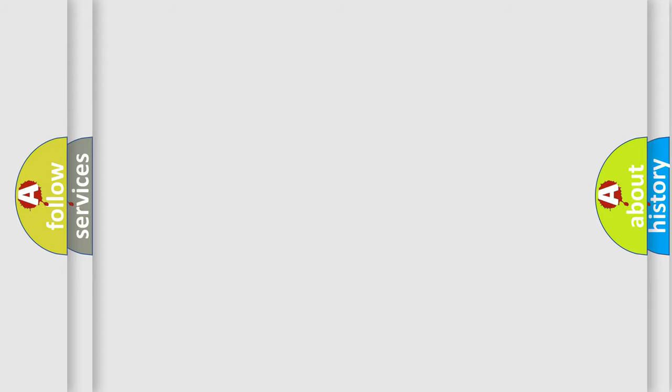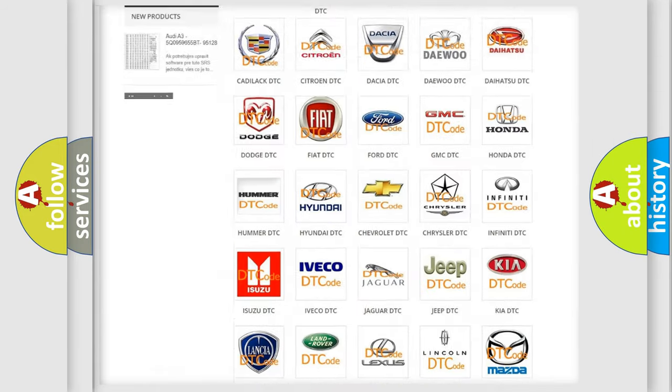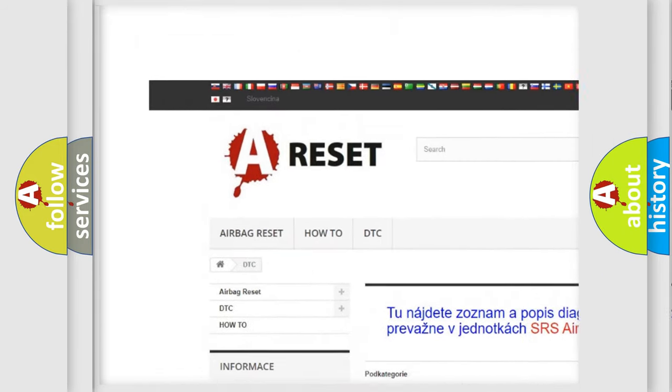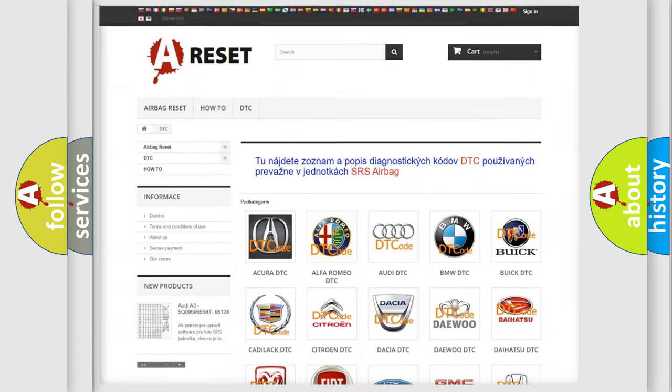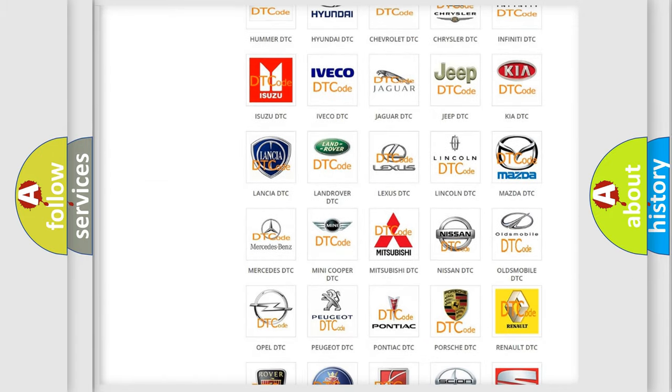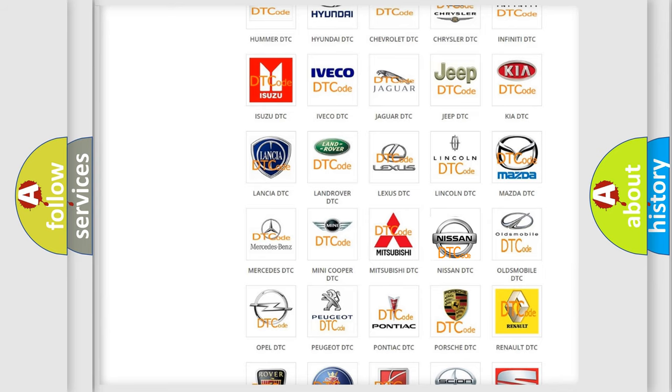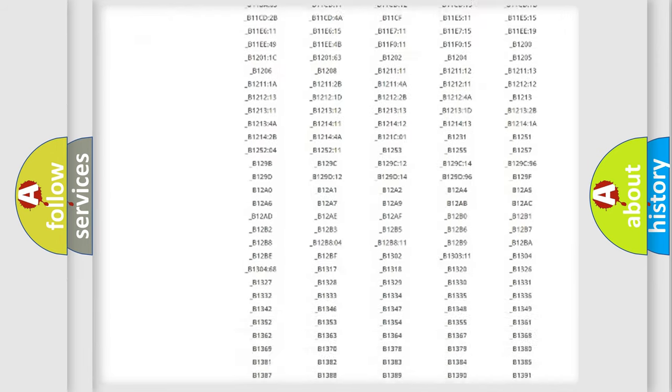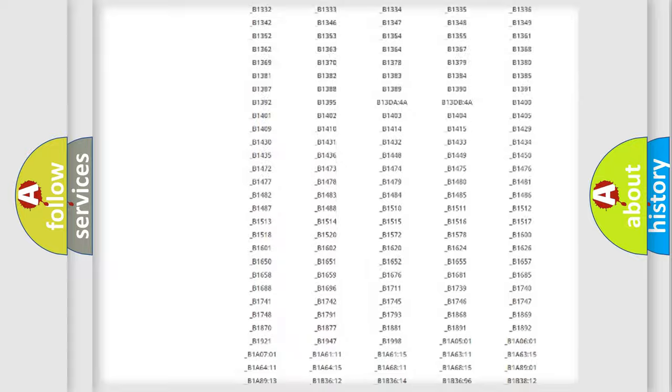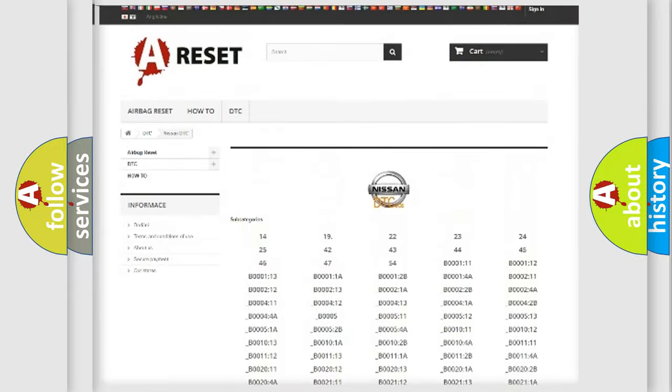Our website airbagreset.sk produces useful videos for you. You do not have to go through the OBD2 protocol anymore to know how to troubleshoot any car breakdown. You will find all the diagnostic codes that can be diagnosed in Nissan vehicles.